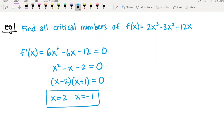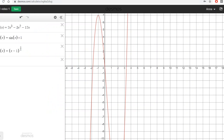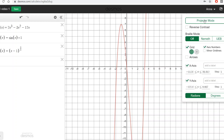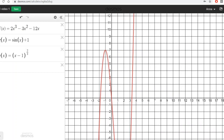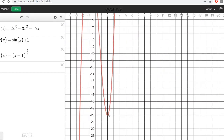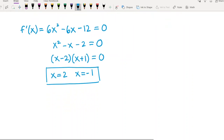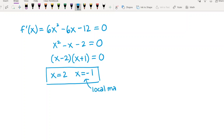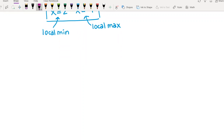Let's look at the graph and see what it actually looks like. We found the critical numbers to be 2 and -1. At x = -1 we can see that we do have a peak, so there's a local max at x = -1. And then at x = 2 we see a valley, so that's a local min. The only way we determined that was by looking at the graph. Next week we'll learn how to figure that out without looking at the graph.